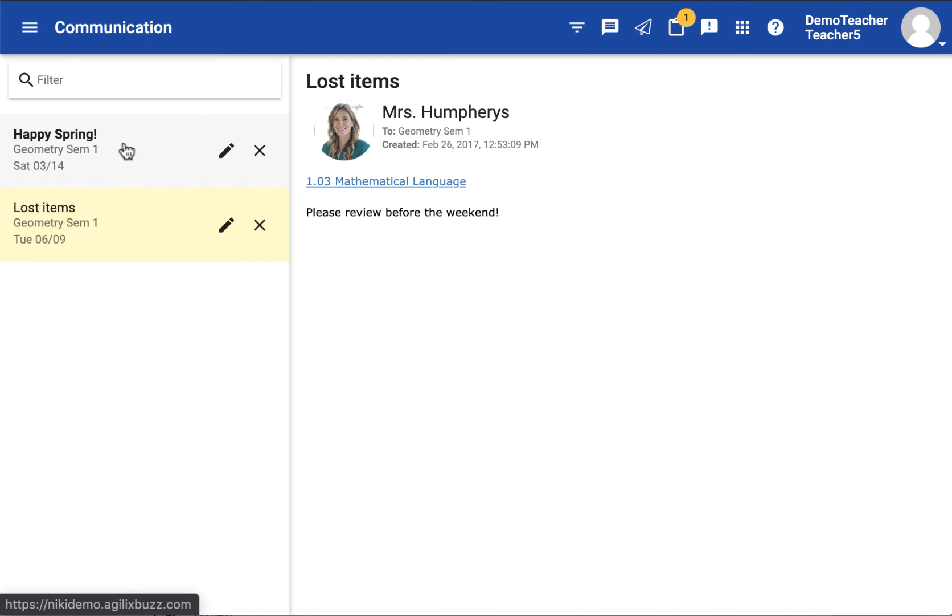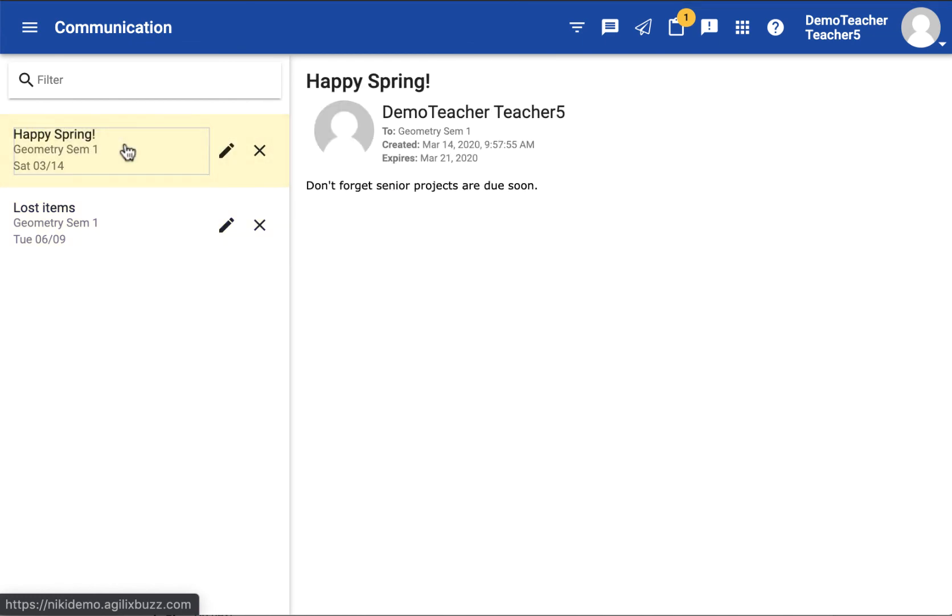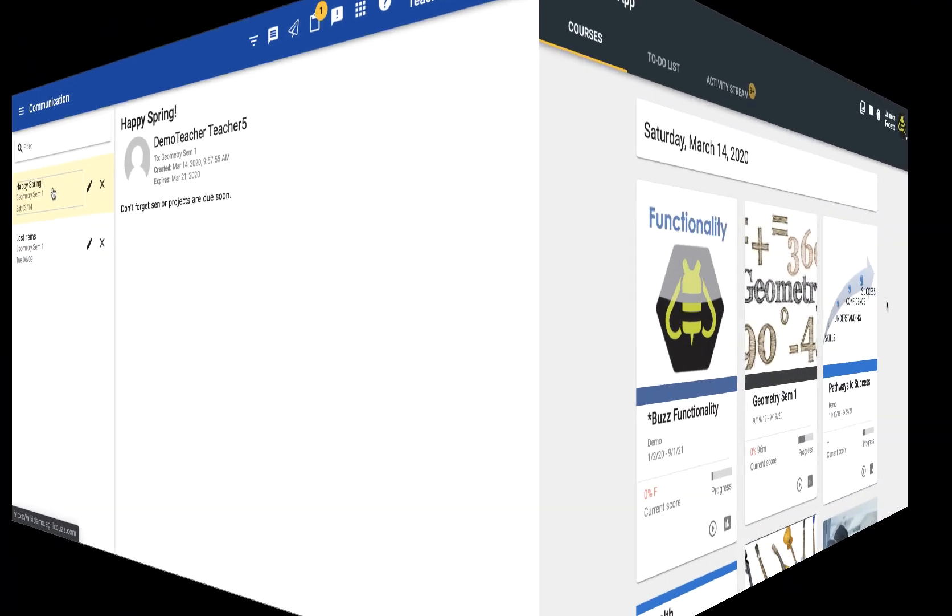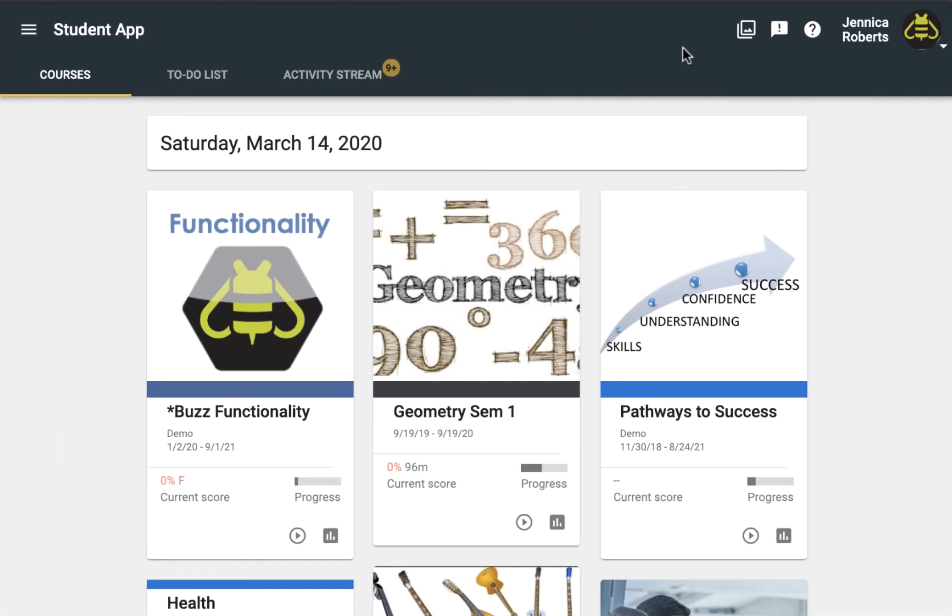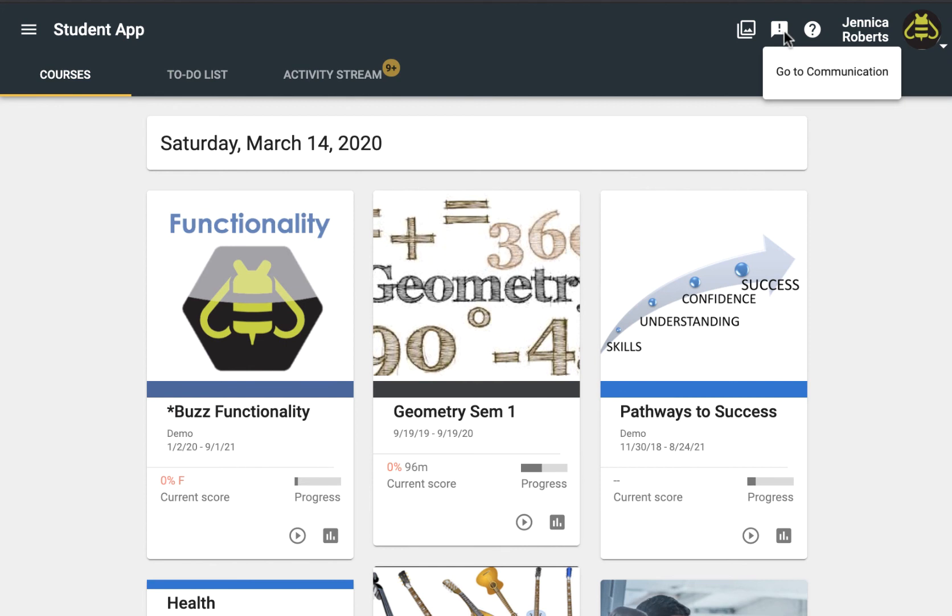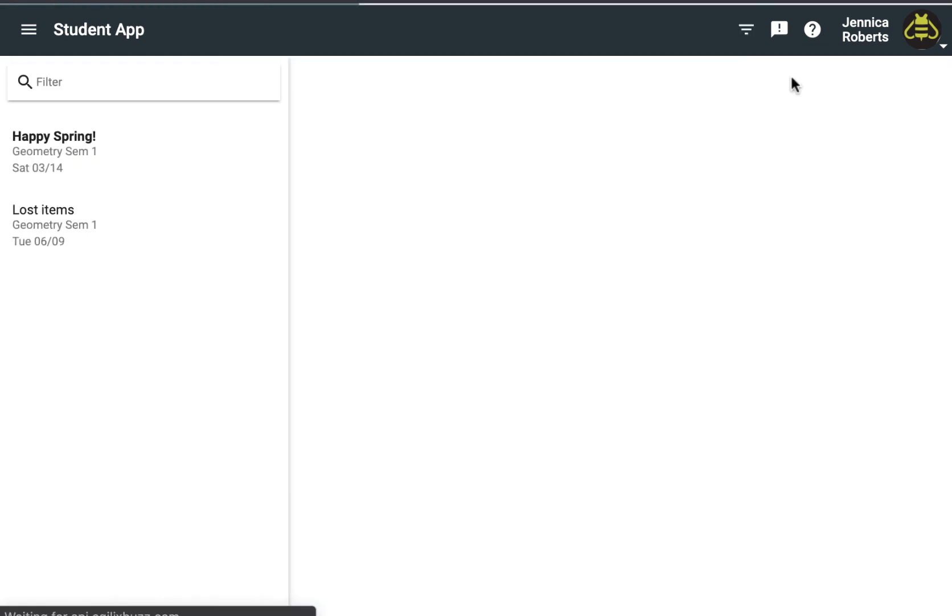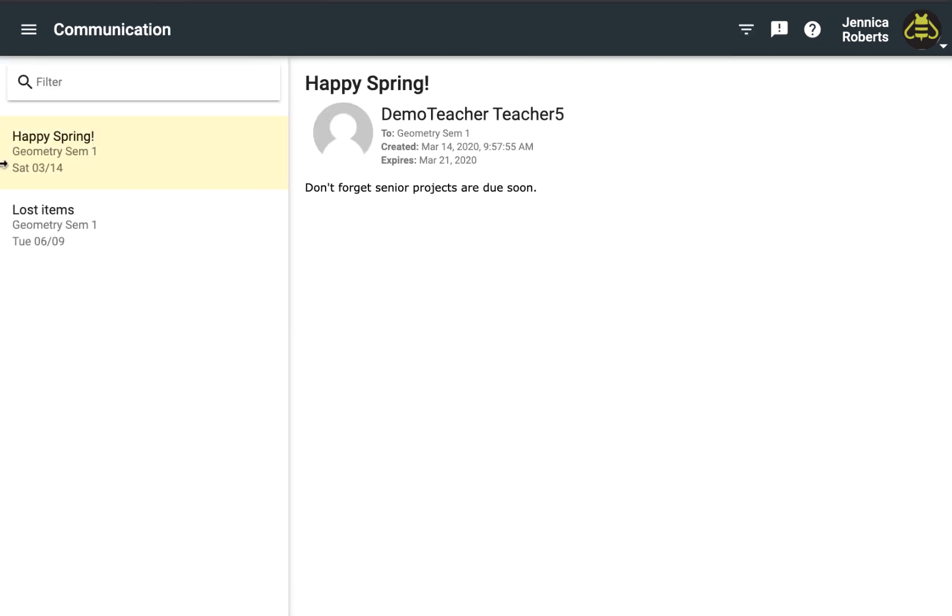Now you will see the post listed here for you. As a student, I would be able to go to my announcements icon here and view announcements from my teacher.